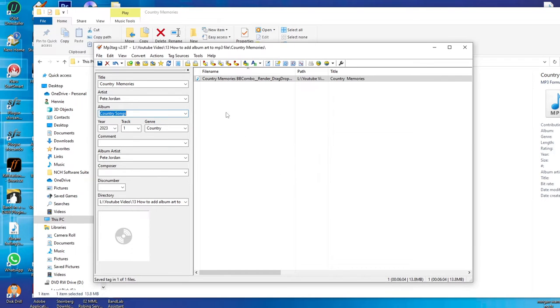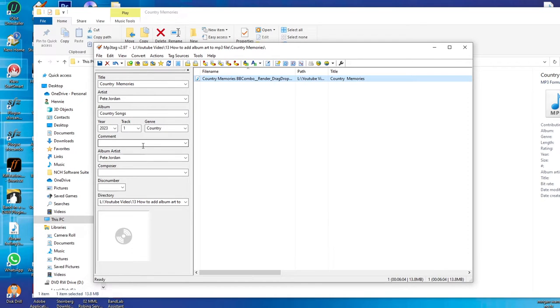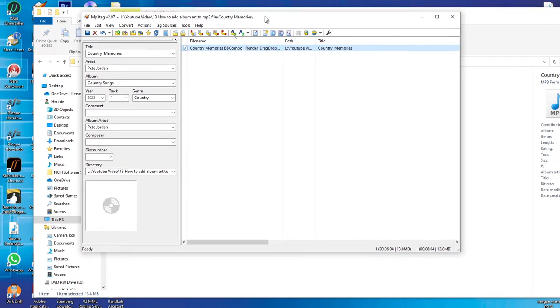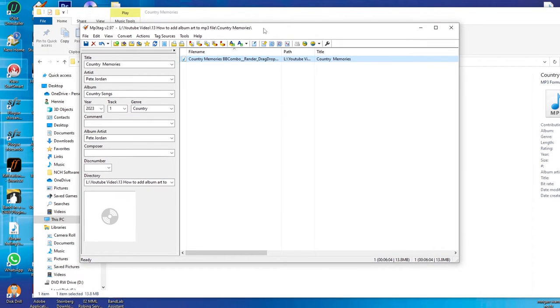When you click on the song you will see all the title, the artist, the album, everything is here. And now what the video is all about is to add the album art to your MP3 file.